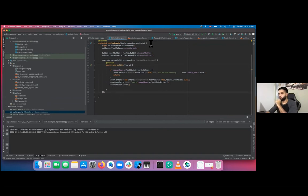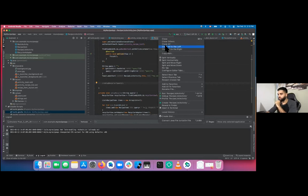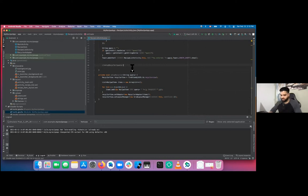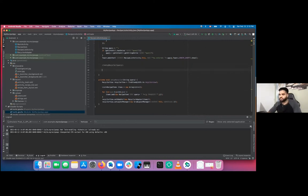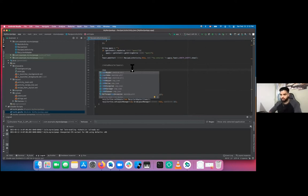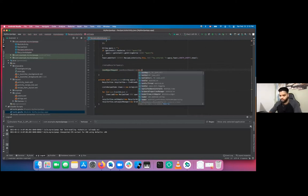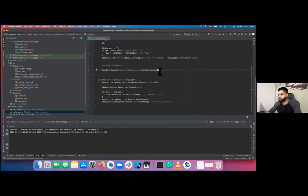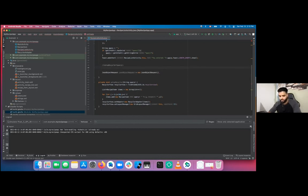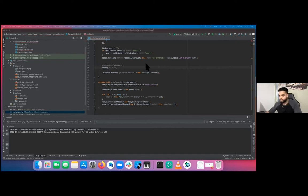Now let's make a network call. Create a JsonObjectRequest: JsonObjectRequest jsonObjectRequest = new JsonObjectRequest(...). It needs to know what kind of request — a GET call. You already have the query, and you need a URL. The URL has the HTTP endpoint, the API key, and then the query attached at the end. I'll also put the URL in the chat.